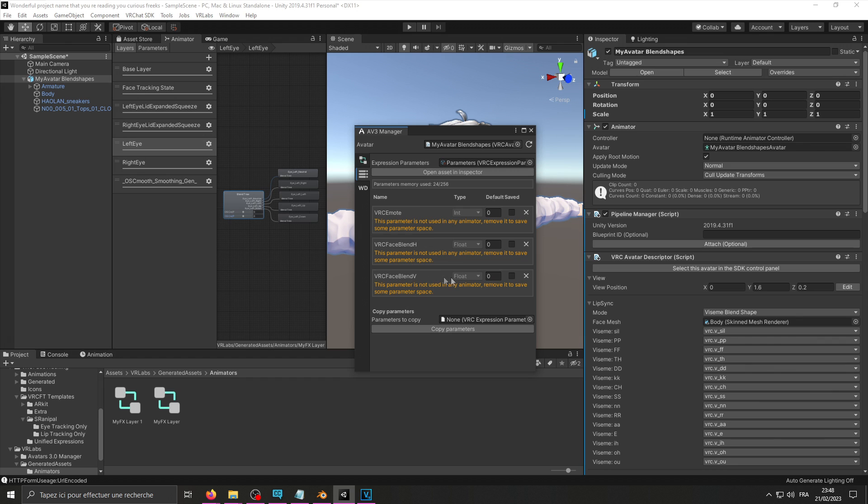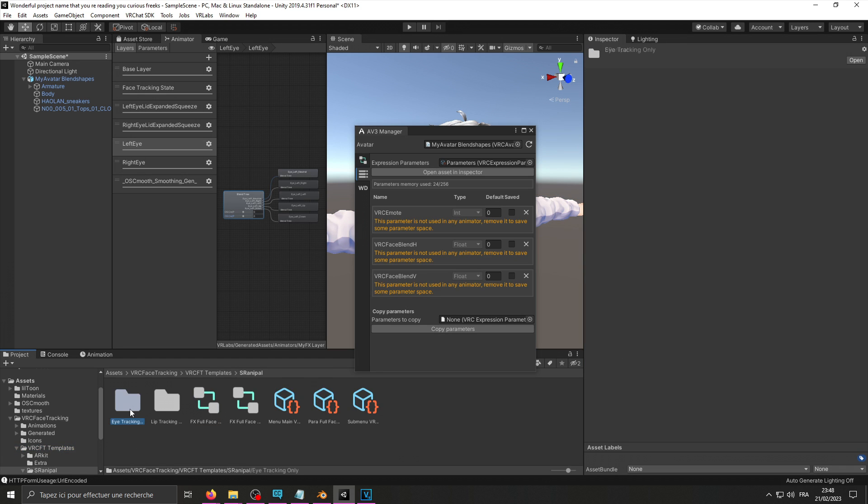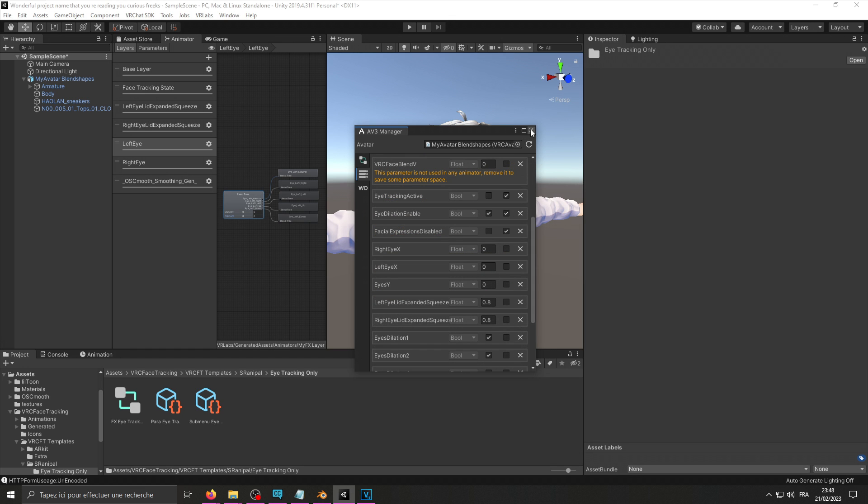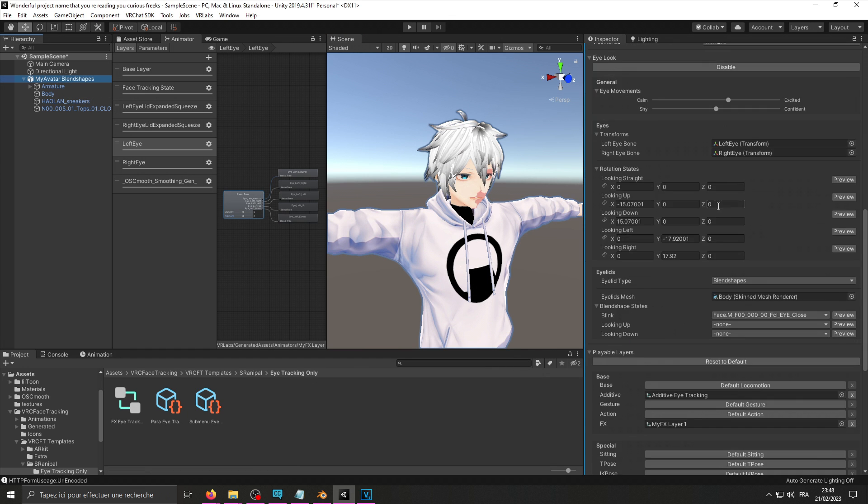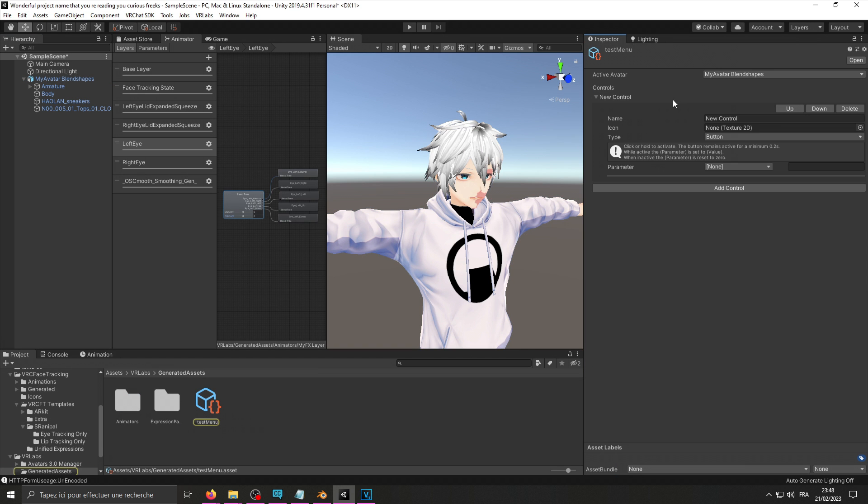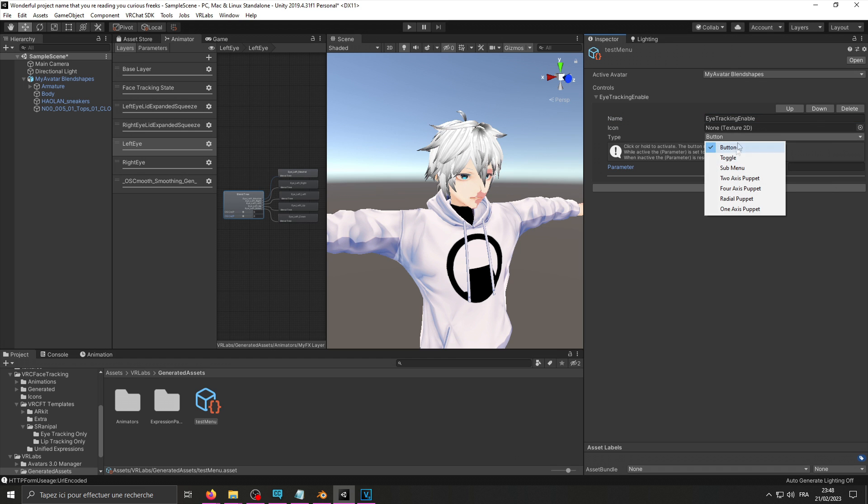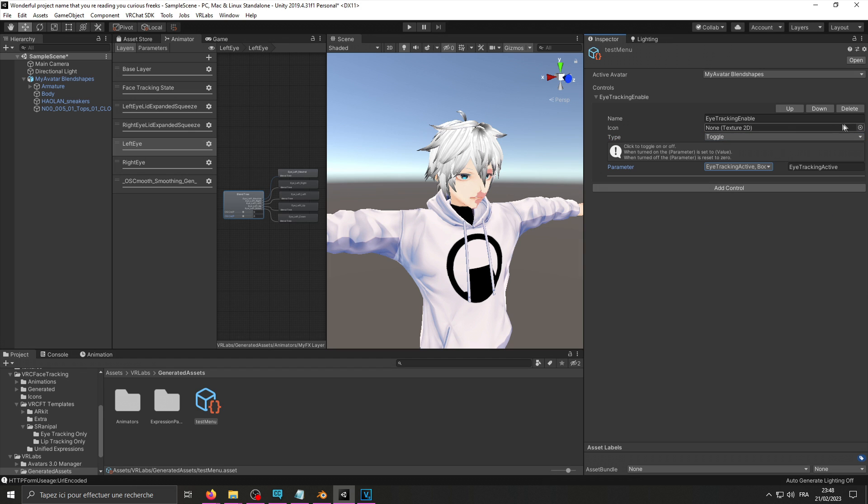Now we may just add the eye tracking parameters. Go back into the face tracking templates, add the parameters, couple parameters, and add a controller for eye tracking. Tracking, enable your submenu. It's going to be a toggle, and we're going to change the eye tracking active boolean on it. And now you should be all set up to upload your avatar in VRChat.